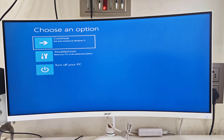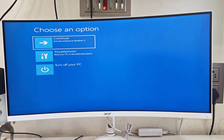Hey guys, welcome back again. I am MJ. In this video I will show you how to fix your PC 'needs to be revealed' error in your Windows 10 or 11. When you get this type of error, it usually comes as a blue screen, so you don't have many options to fix this type of problem.